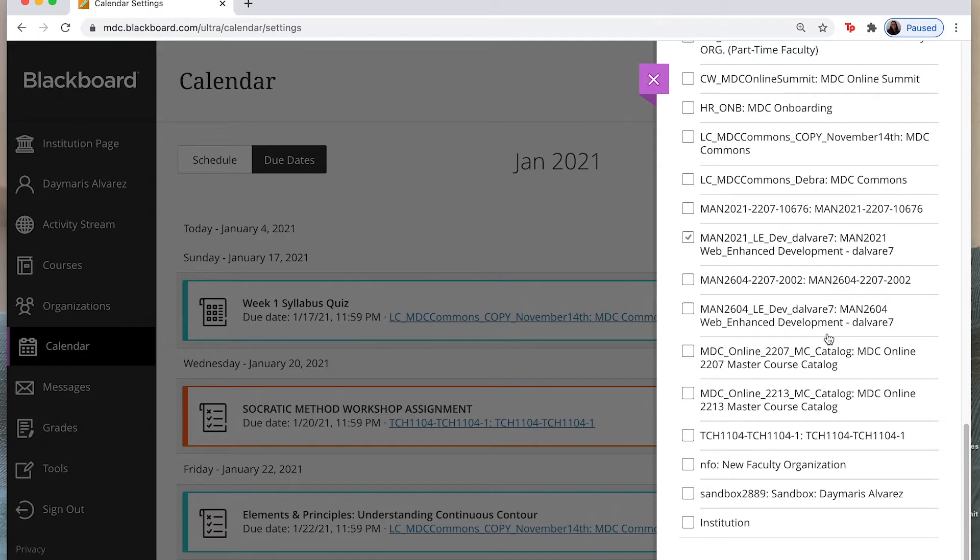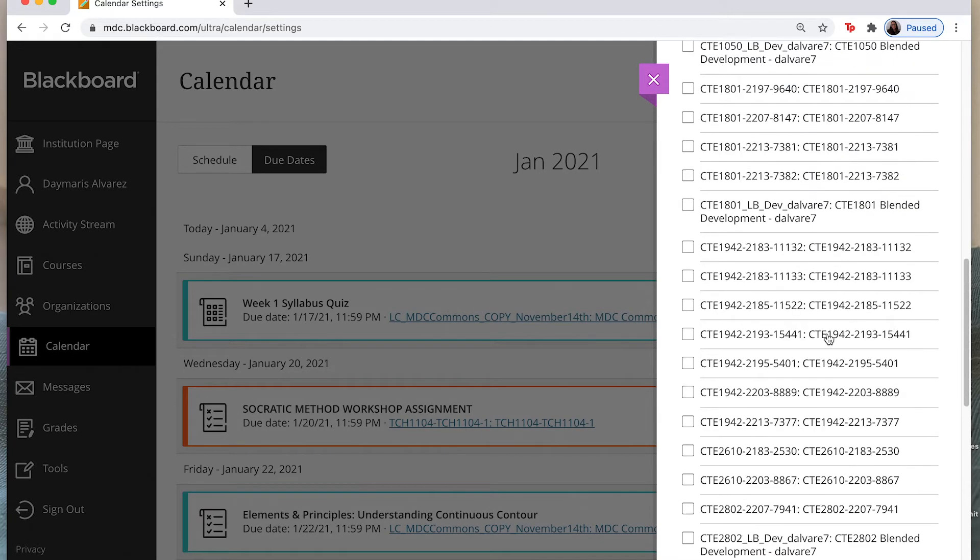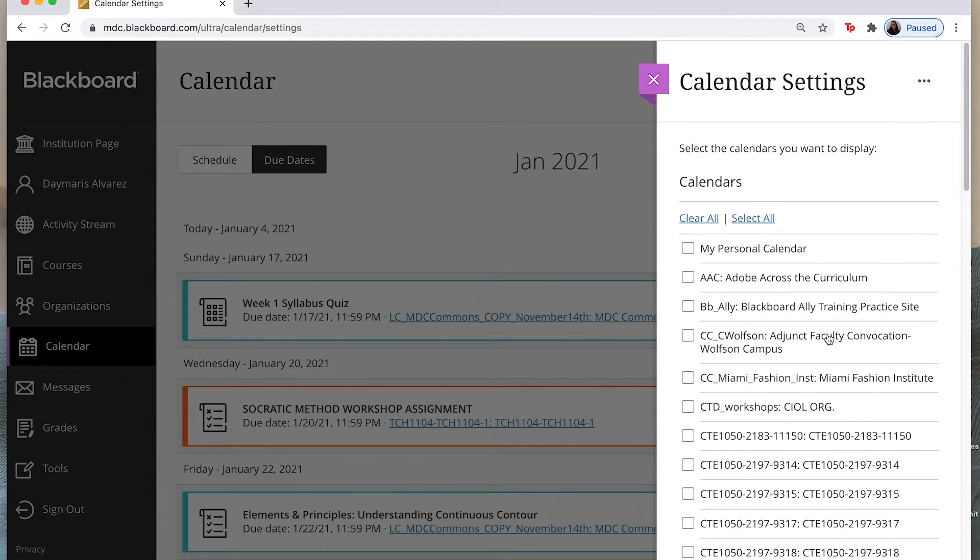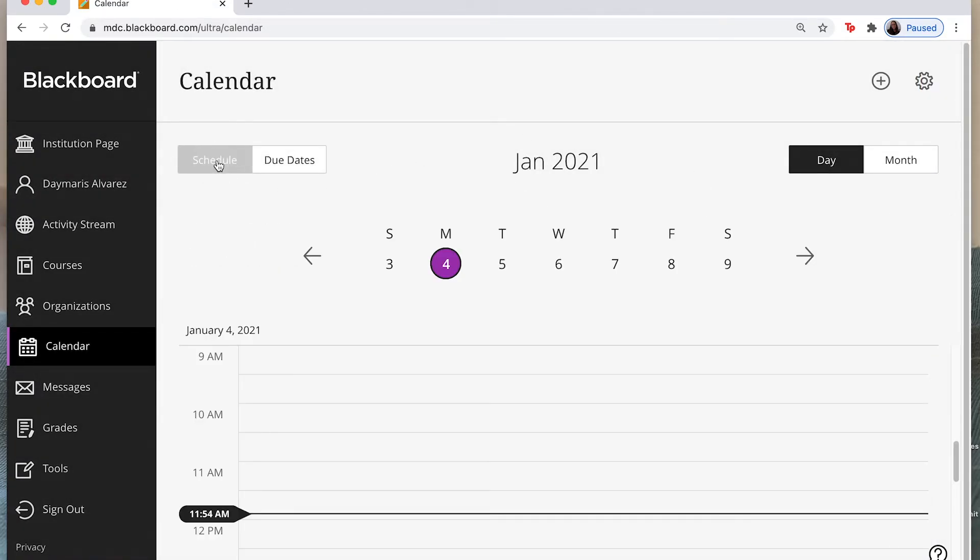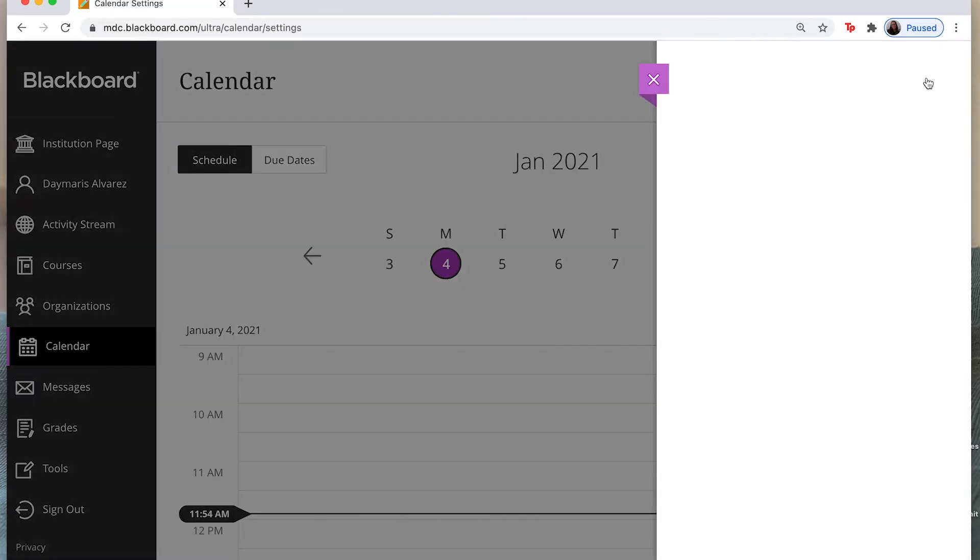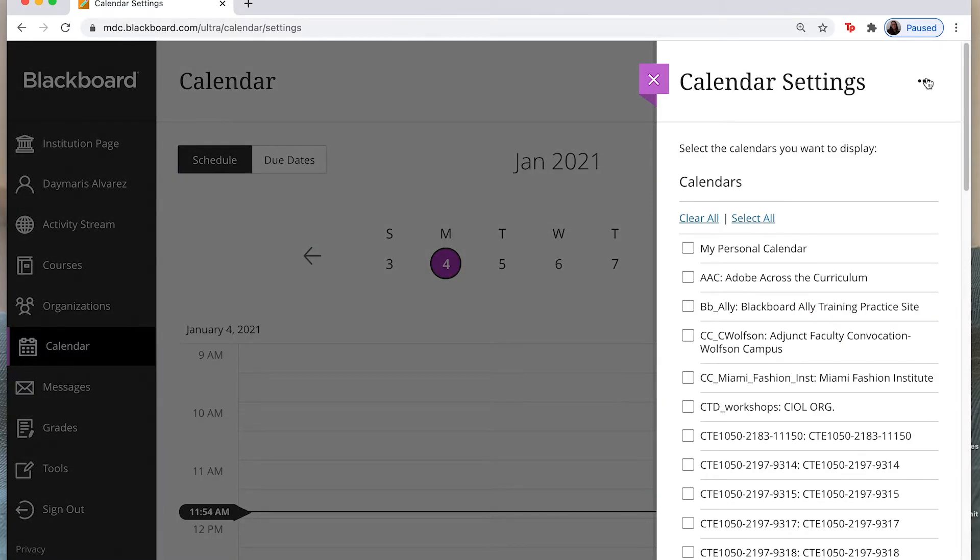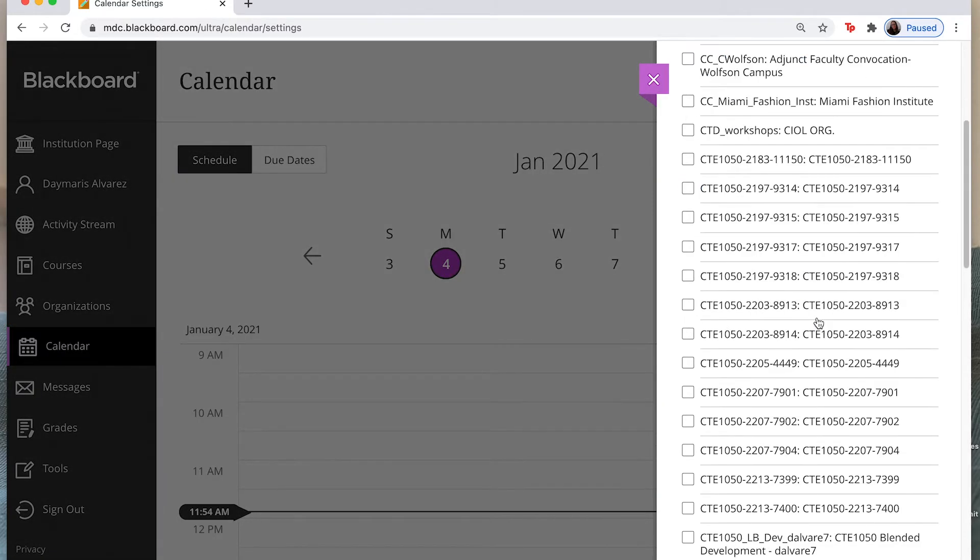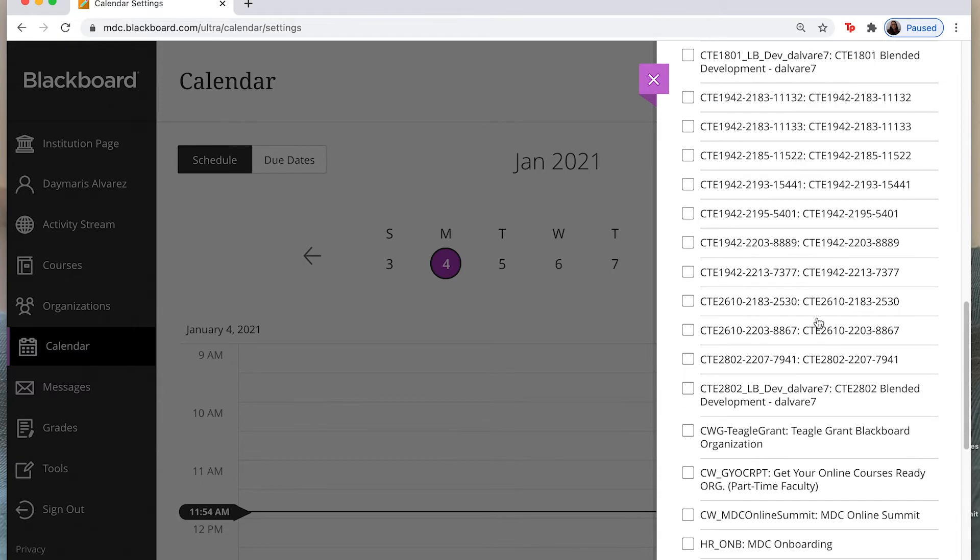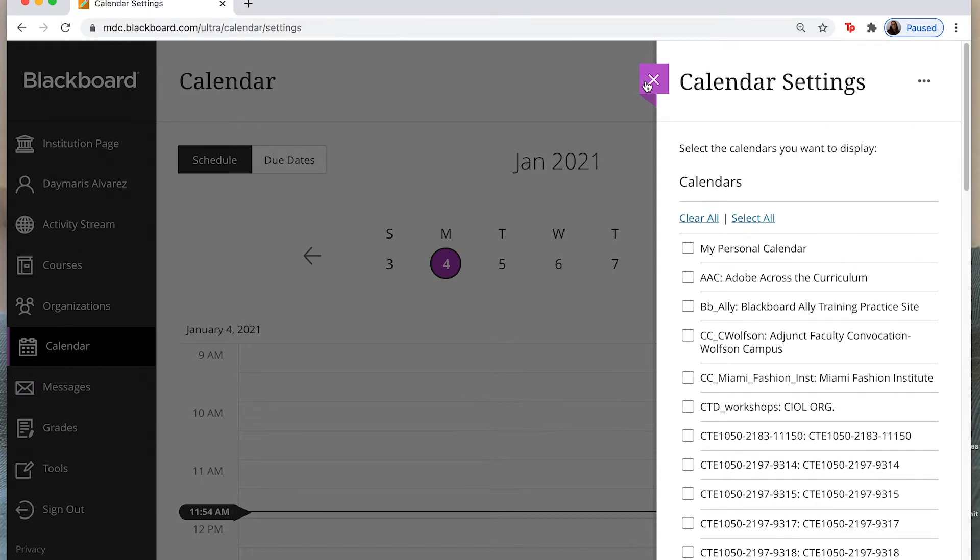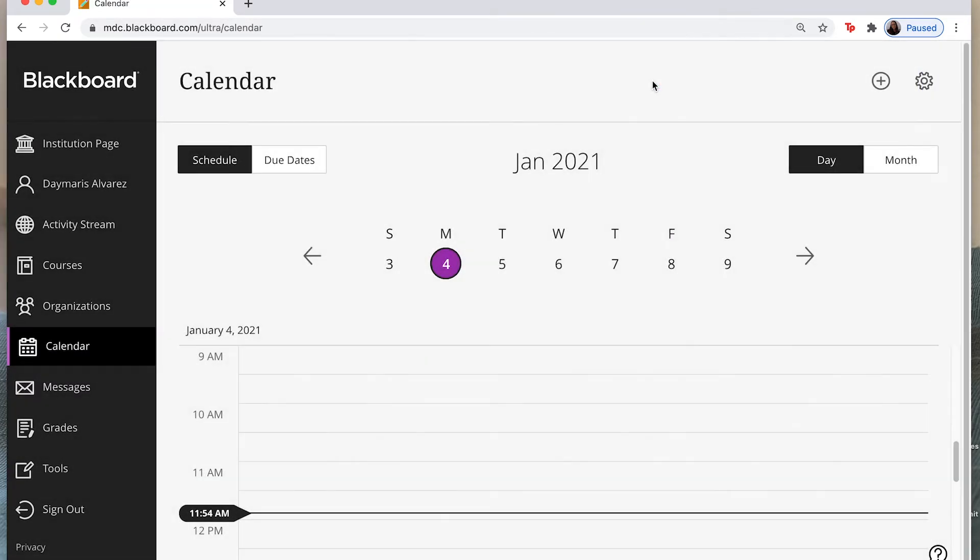So you would come down here and find the classes and then you can go ahead and adjust those settings to see what you want to see. Same goes with the schedule. If I come to my schedule I can click on this tab and again I can select what I would like to see show up on my schedule.